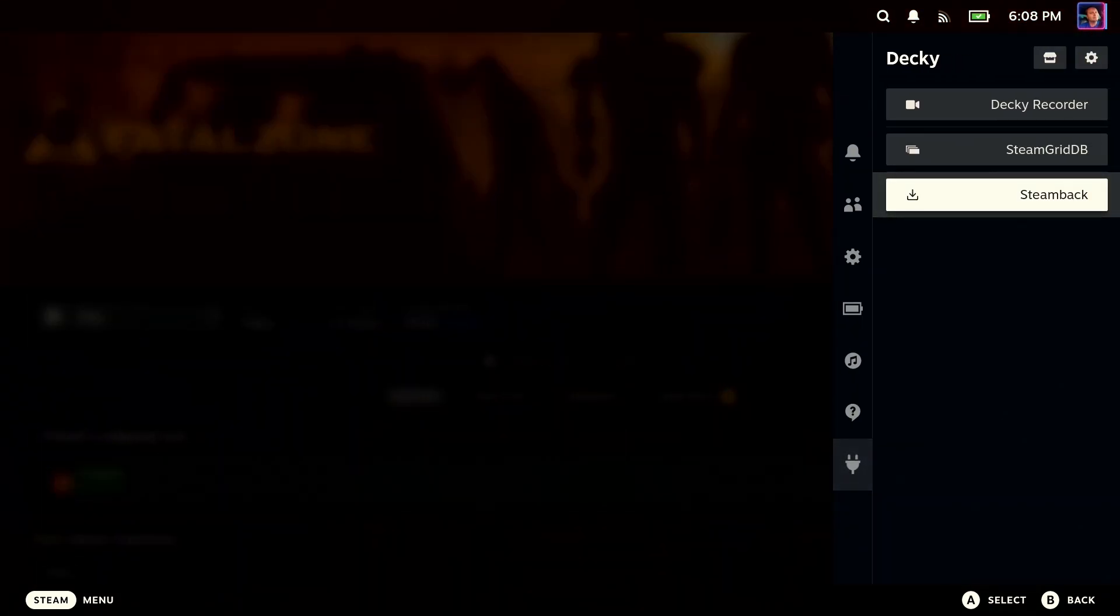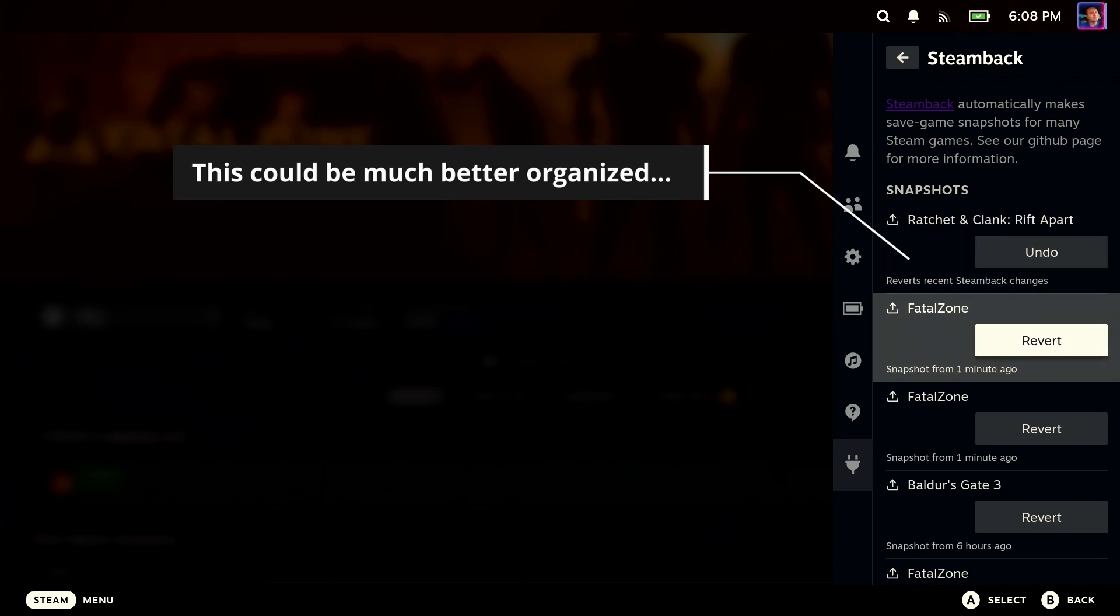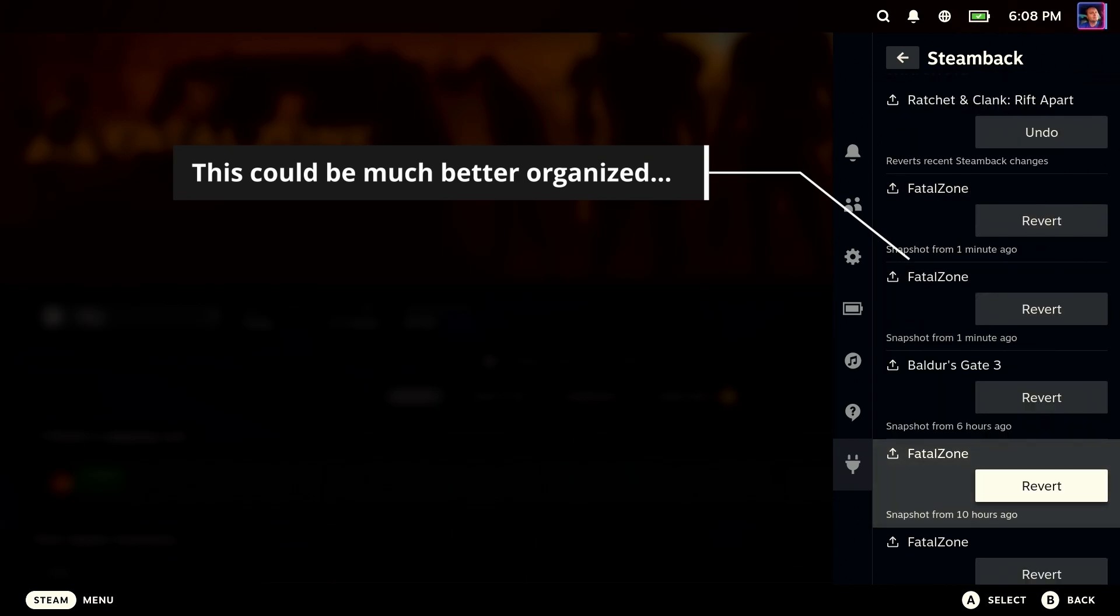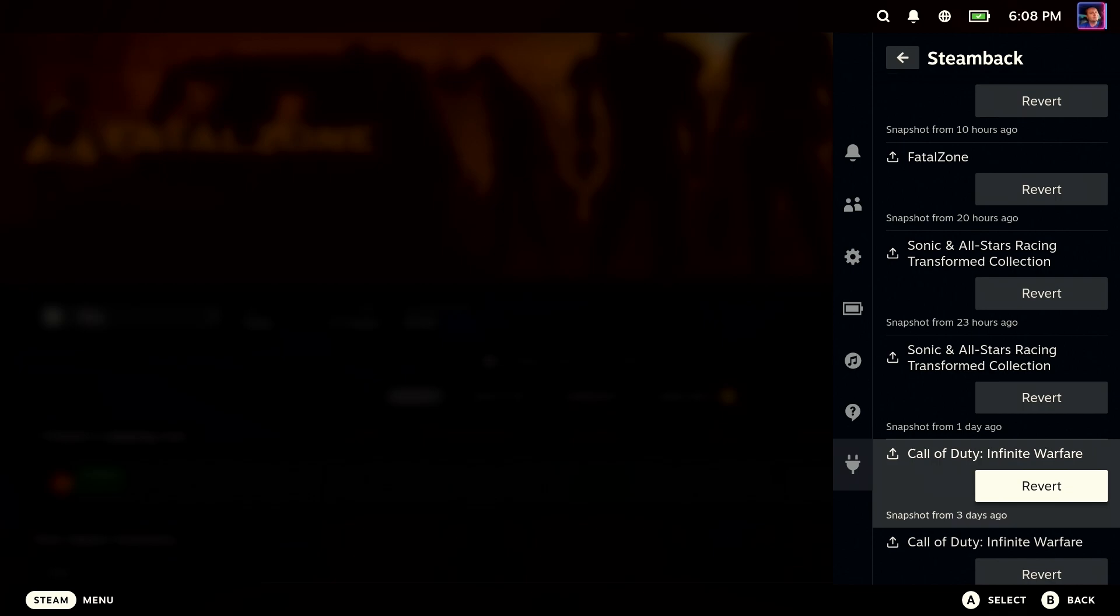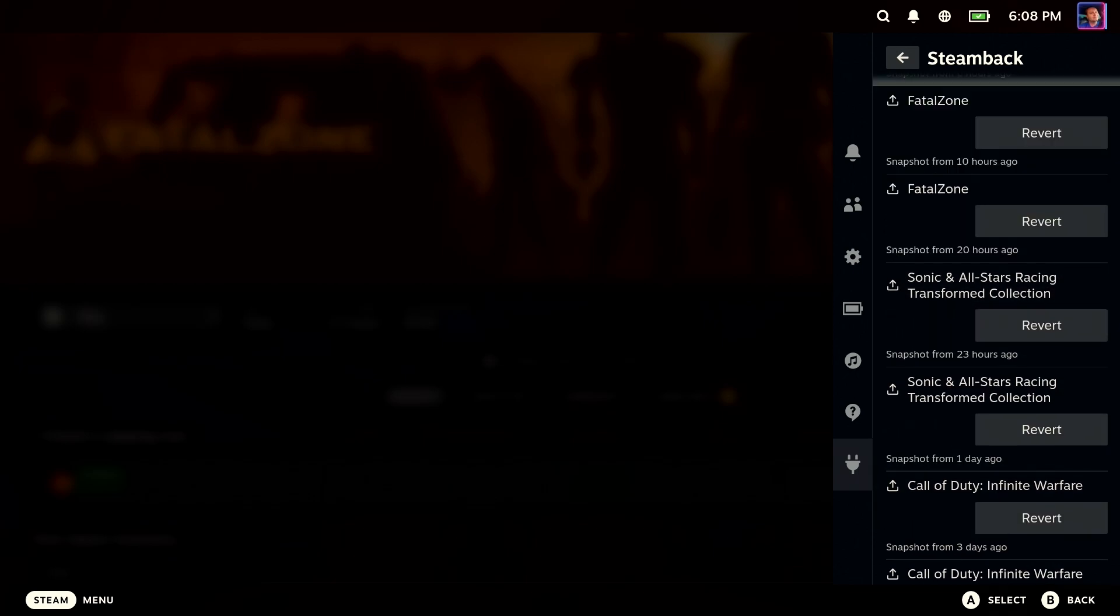This is a great little plug-in. It's got its shortcomings, right? This organization here doesn't look great. But look, these are all the games that I have rollback points for.